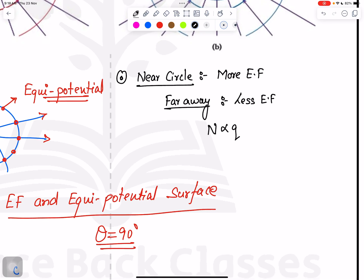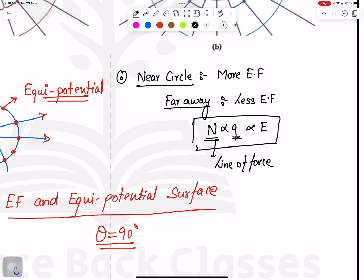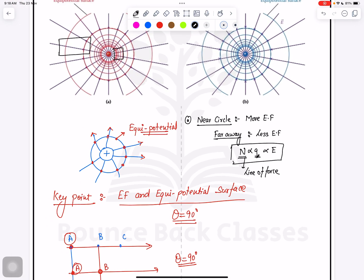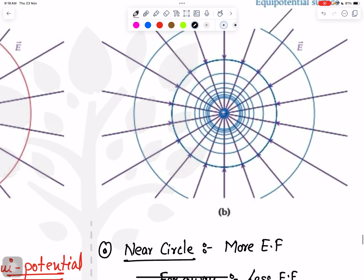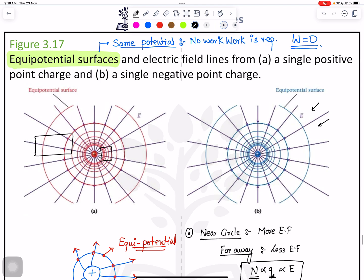To summarize: N (line of forces) is proportional to Q (charge) and E (electric field). Similarly, for a negative charge, all the line of forces are inward, and the circles around it are the equipotential surfaces.